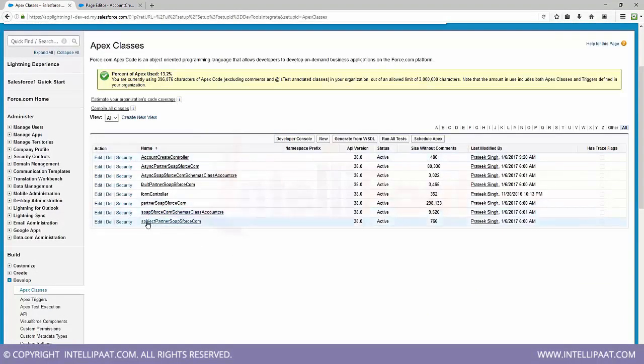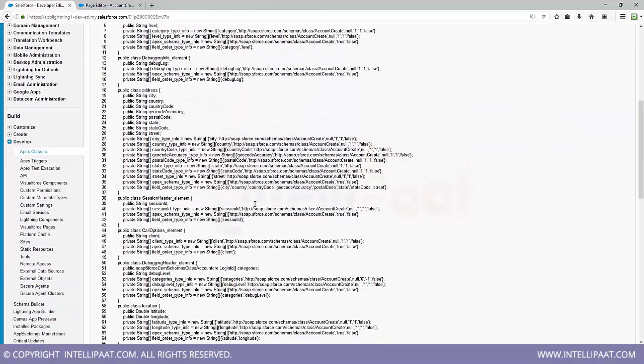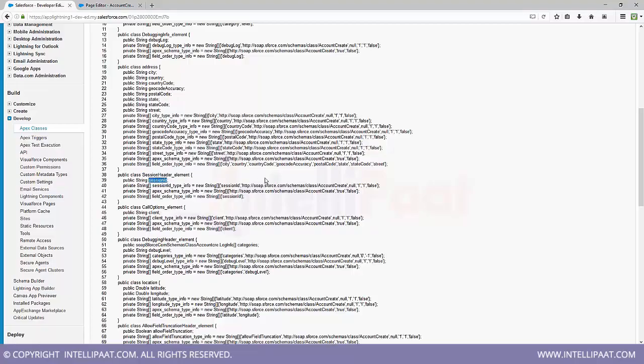So this was the class which got created by passing that WSDL SOAP as per com.schemas.class.account.create. This class, you see something known as session header underscore element, which also needs a session ID to be passed to it.